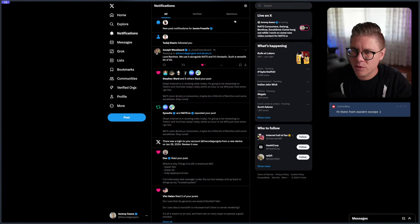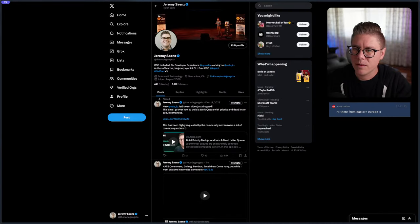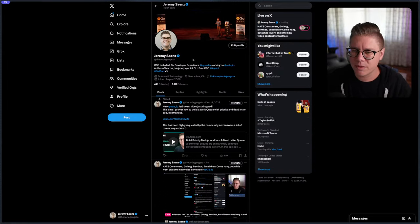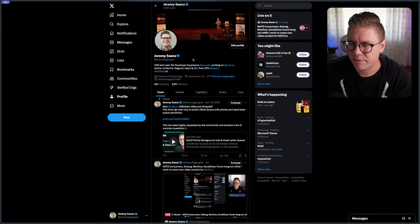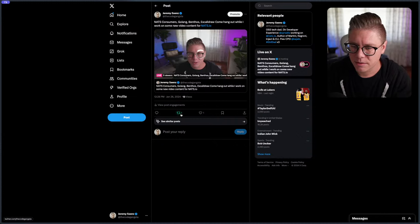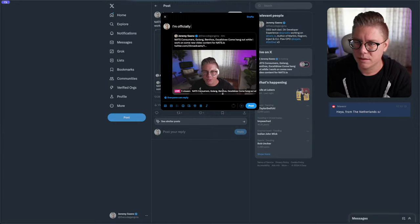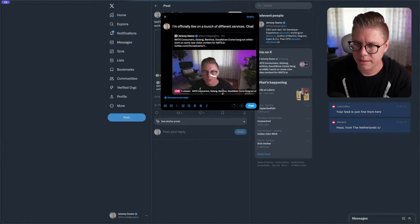Let me go over here. Hopefully the stream looks alright. I am using Restream for all of this, and I'm not quite sure what my upload speed looks like — we'll see where that goes. I know there's a little bit of a delay on my end because it's feeding into a bunch of different streaming services. I'm going to go ahead and quote tweet this and say I'm officially live on a bunch of different services chatting about NATS.